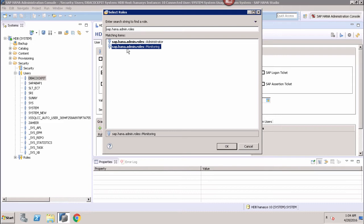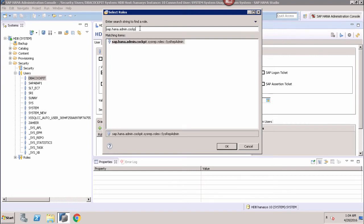If we are opening the cockpit on the system database of a multiple container system, we also need the role SAP.HANA.admin.cockpit.roles. If we open up the SAP HANA database of a multiple container, this role for the system database admin allows the user to access the tiles in the SAP HANA system administration catalog. These are the roles required by the user in order to access the cockpit.